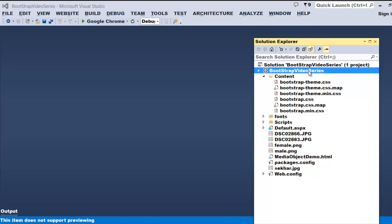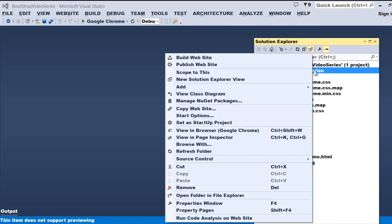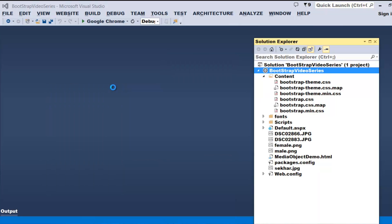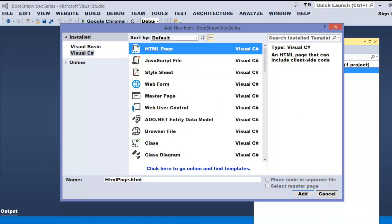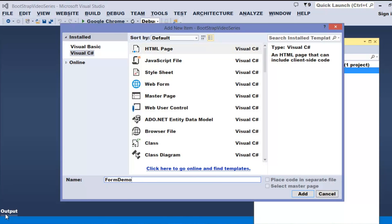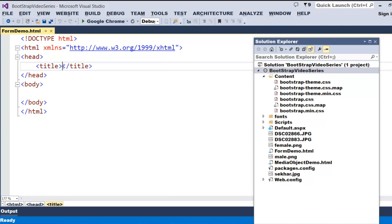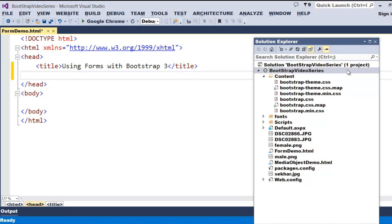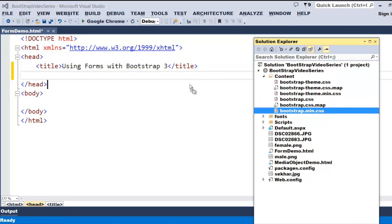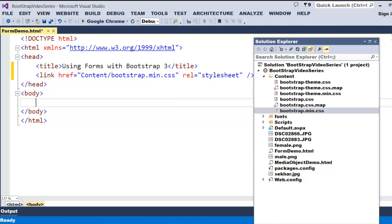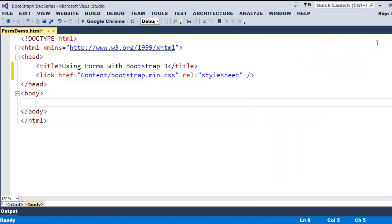I already opened my Visual Studio .NET and made my solution ready for supporting Bootstrap. Now let's try to add our form. The name I'll provide is 'form demo.' I would like to provide a title 'Forms with Bootstrap 3.' To support Bootstrap, let me bring in the bootstrap.min.css. Now let's start working on how we can prepare efficient forms with Bootstrap 3.